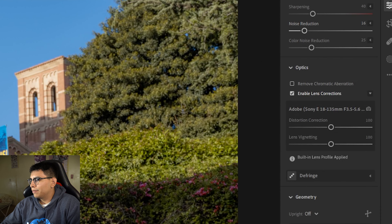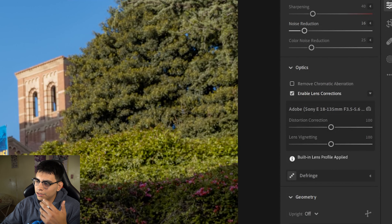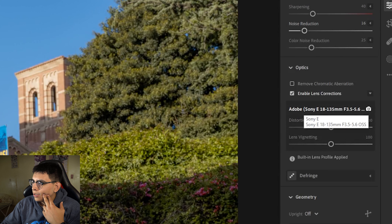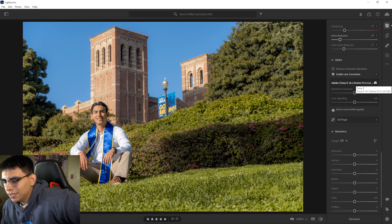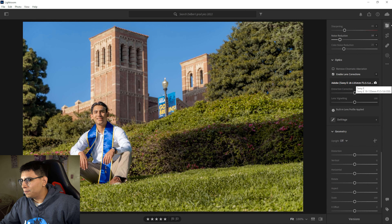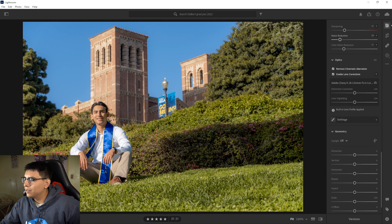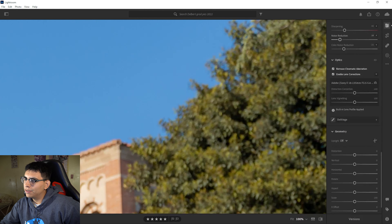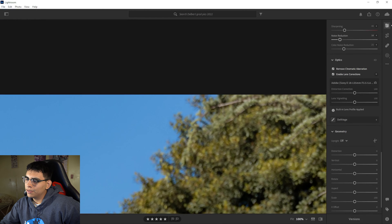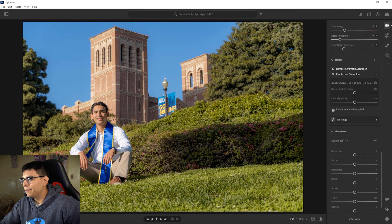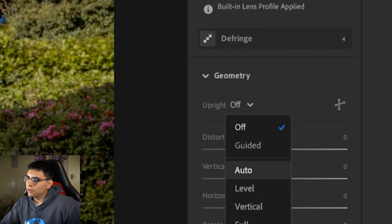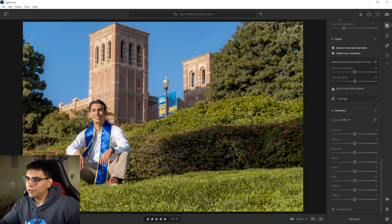In Optics, make sure Enable Lens Correction is checked — that's going to fix your lens distortion. Lightroom automatically detects what lens you use; here's mine, the Sony 18–135 kit lens. You can also remove chromatic aberration, which is color fringing around the edges of certain things. These two I automatically check every single time, every single photo. In Geometry, I always set it to Level or Auto — that's going to level out your photo. No one likes a crooked photo.